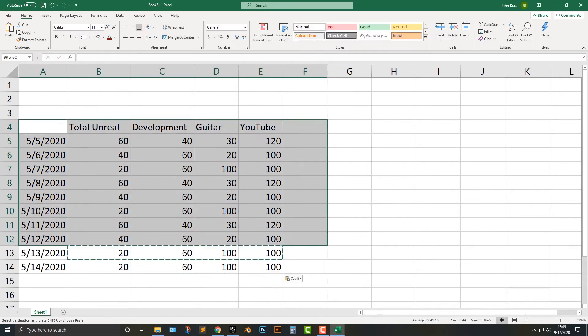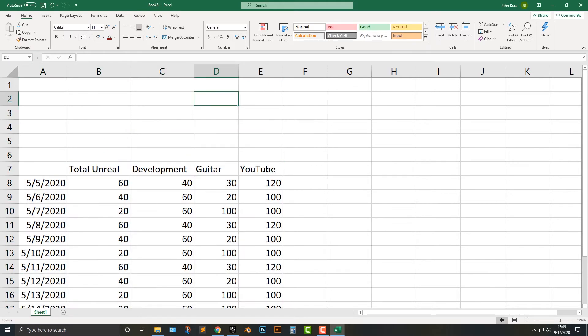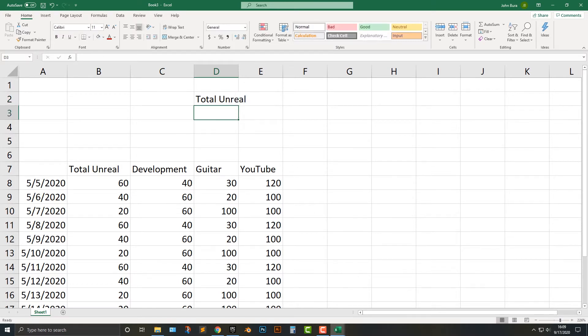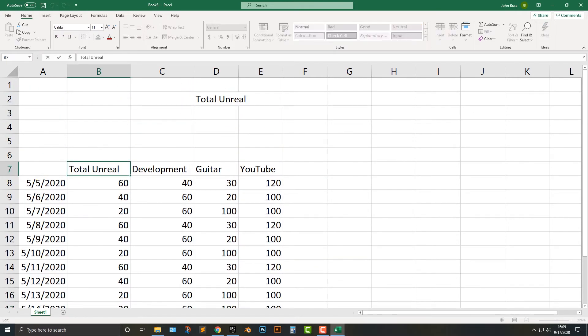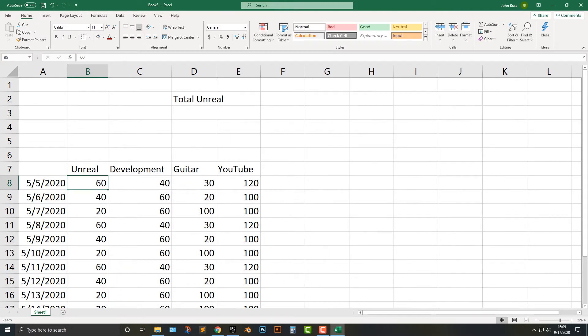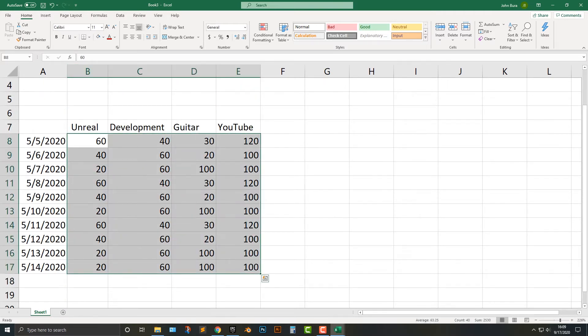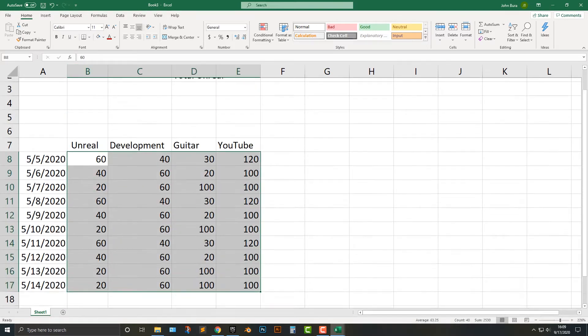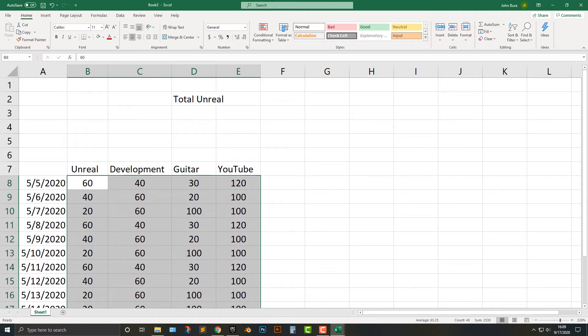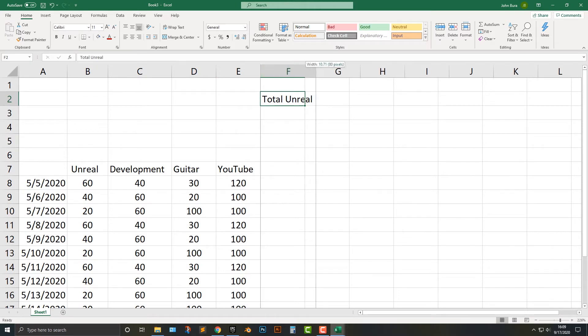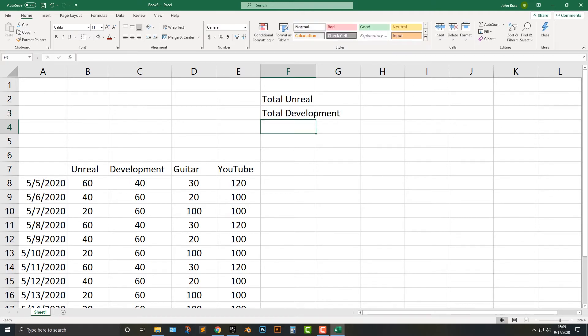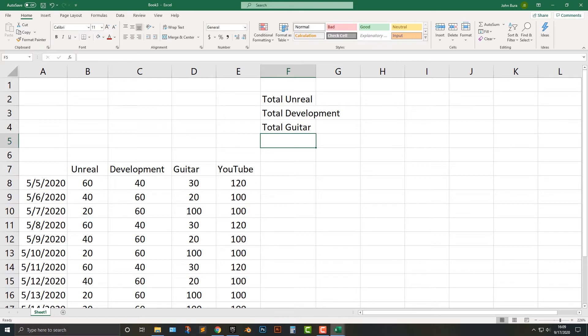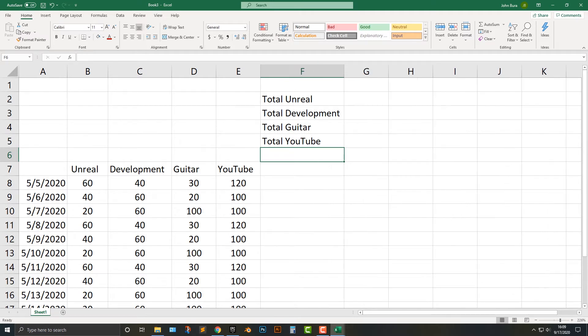Now, what I also like to do is I also like to put this up top here. And what I do is I record the total amount of time that I'm doing on all this. So I'm going to do total unreal. And I'm just going to call this unreal because I don't need to have the total here. And I'm going to scrunch that down as much as I can. And while I'm here, I might as well make these centered so it just looks a little bit better. I'm also going to move this over here.